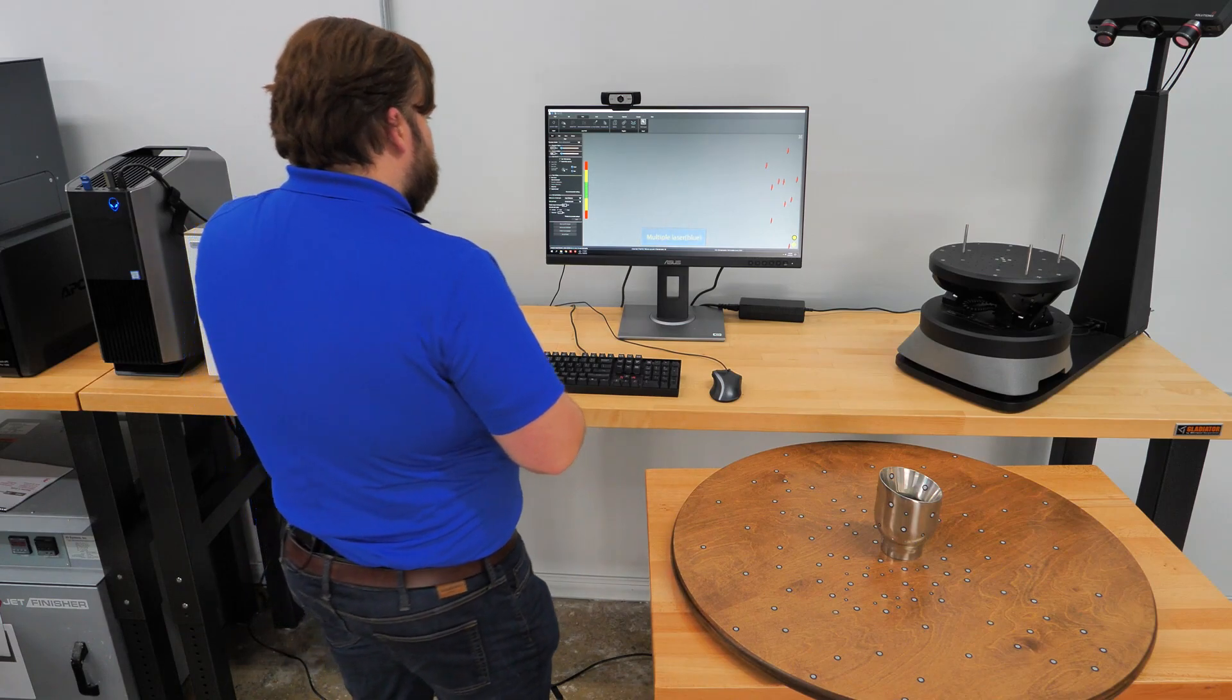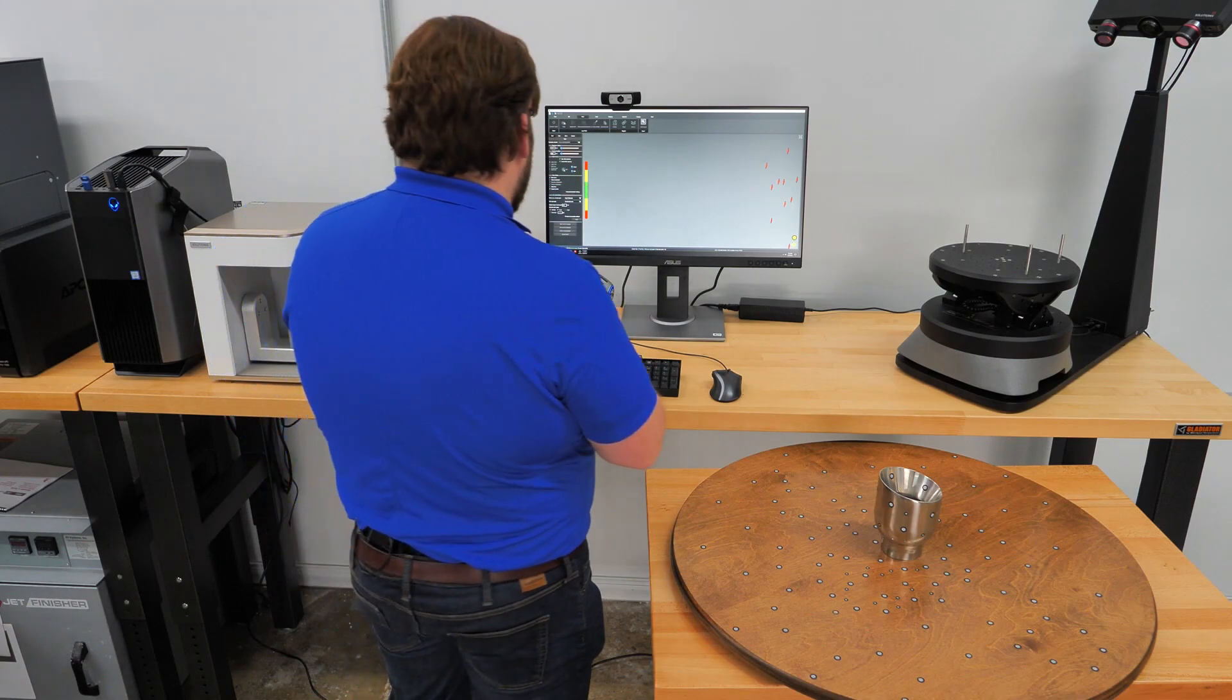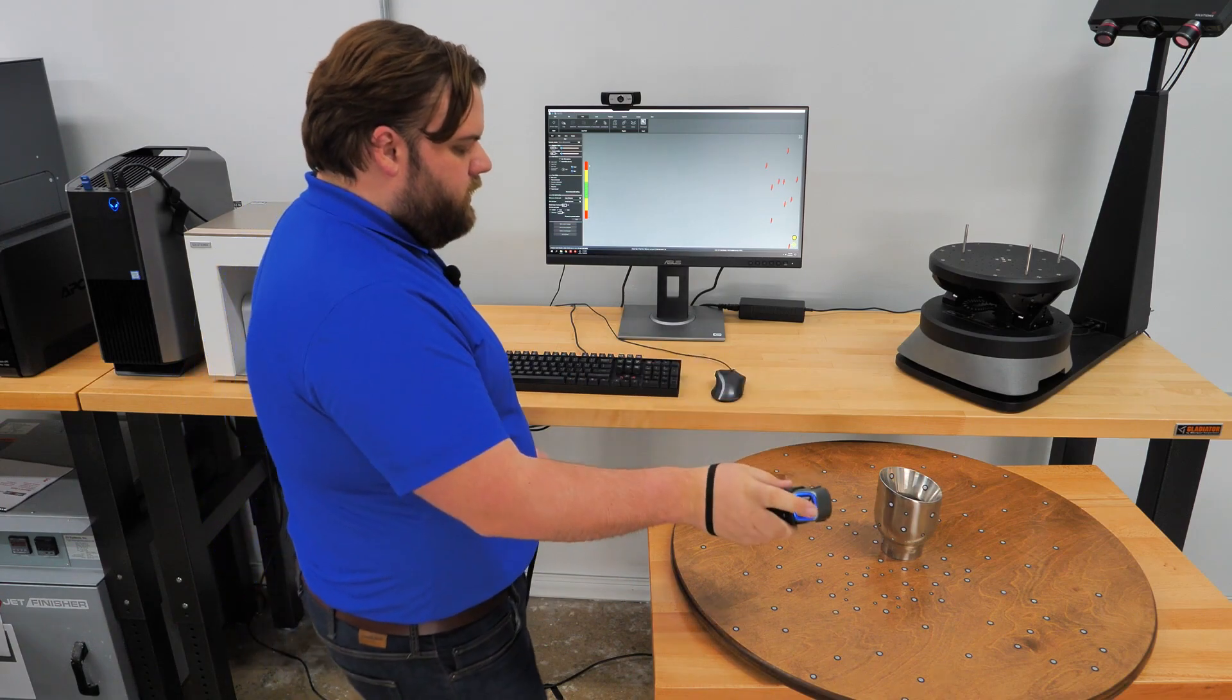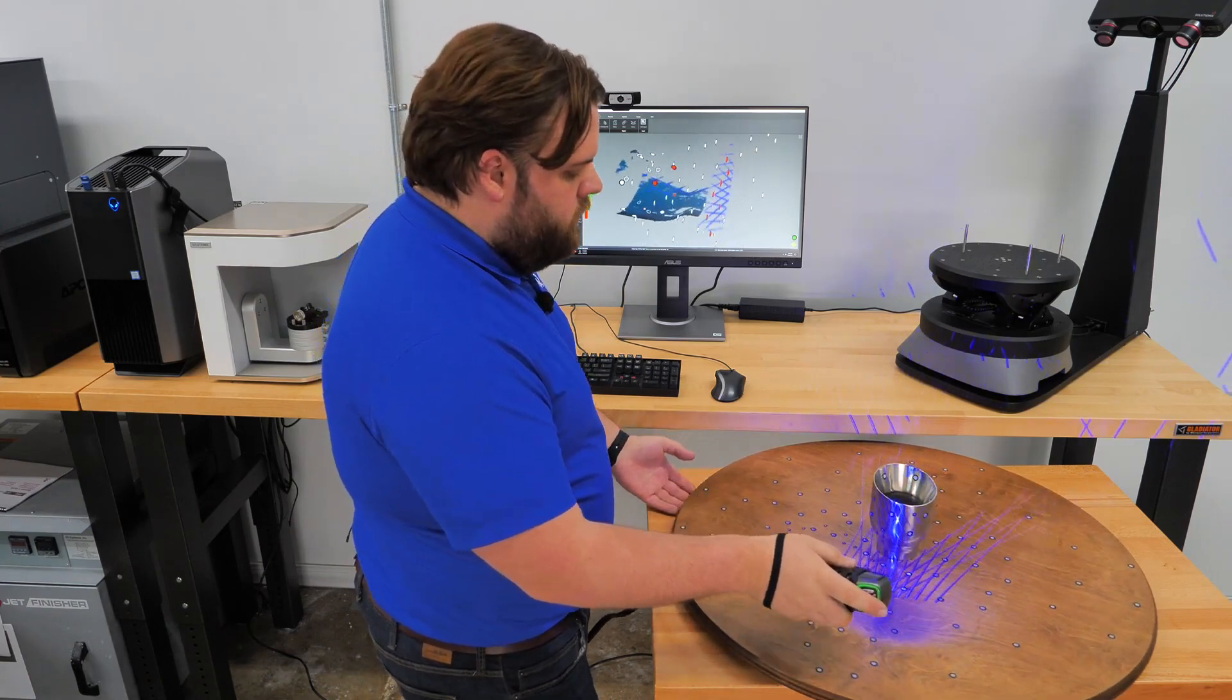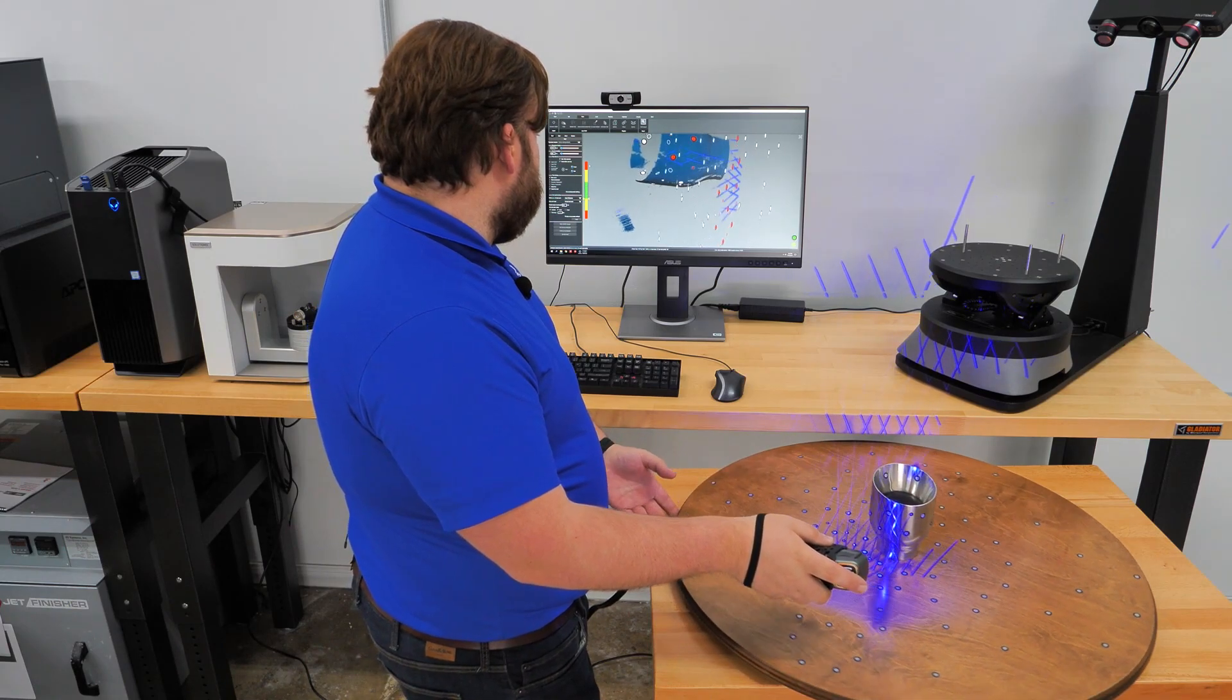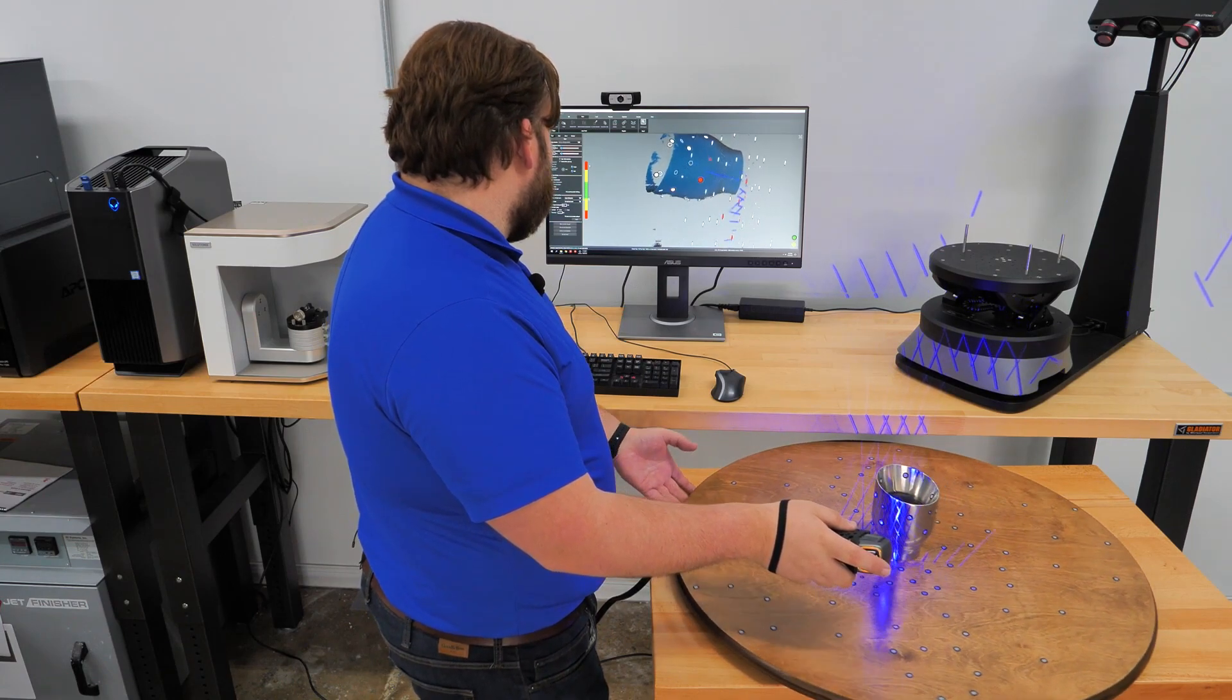So the last thing we'll scan here is this exhaust tip, just to show you how the scanner performs on shiny surfaces, this being about some of the shiniest you can get, polished chrome.